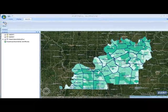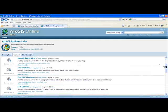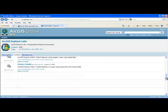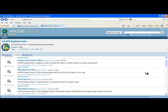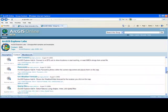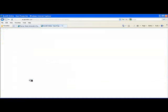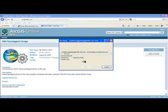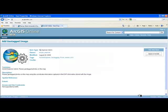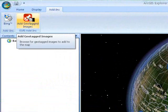Now go back to the website to repeat this process for the second add-in: the Add Geotagged Images add-in. Let's find that one — Add Geotagged Image. We repeat the process: click Open in ArcGIS, then Open. We get the same warning and say yes. That window closes, and now if we go to add-ins, we have Add Geotagged Images there as well.